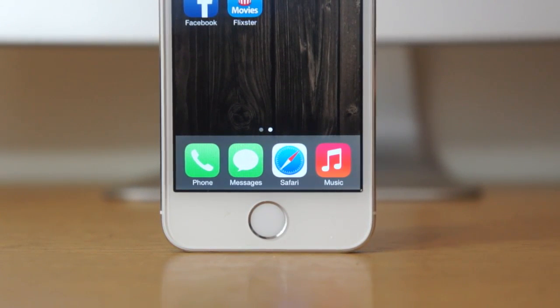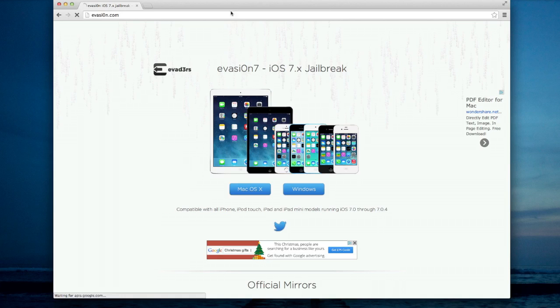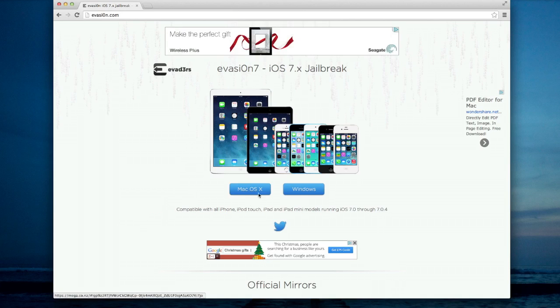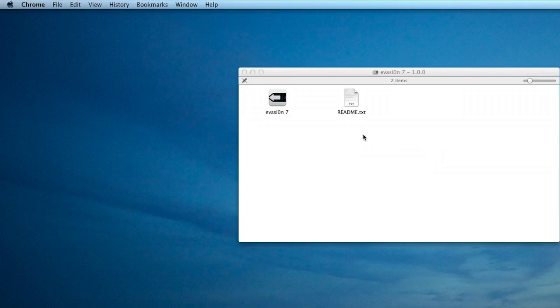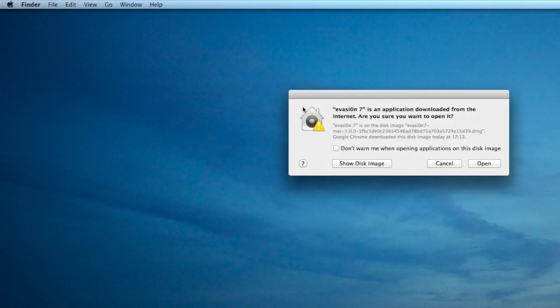What you've got to do is go over to evasion.com and download the tool for either Mac or Windows. Just download it for your operating system.